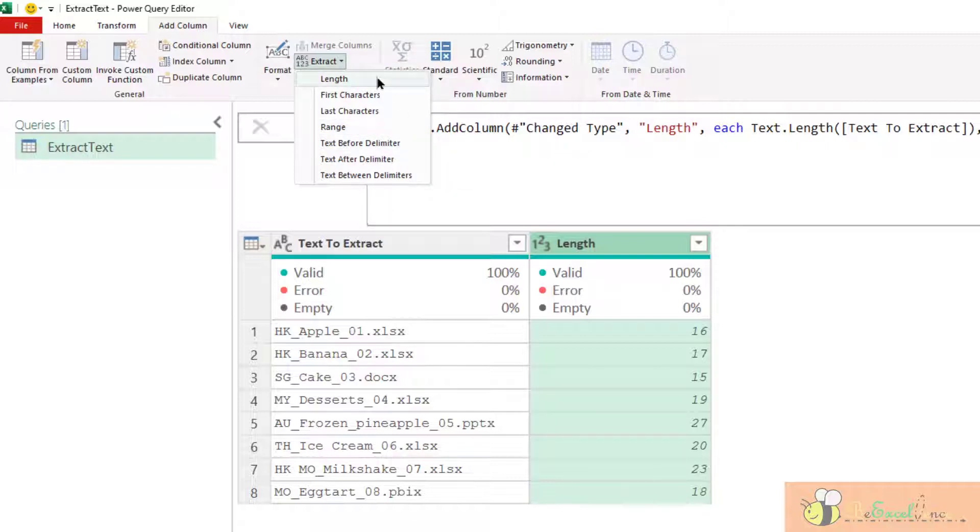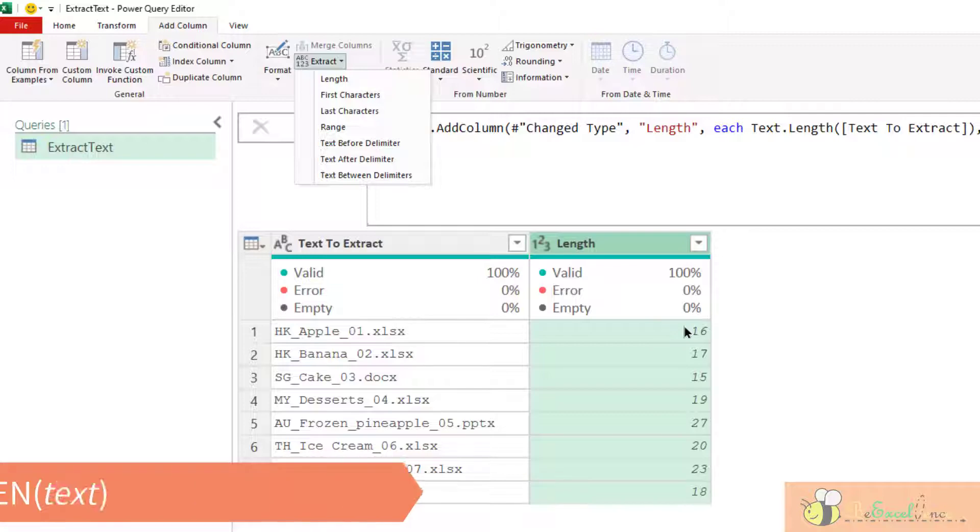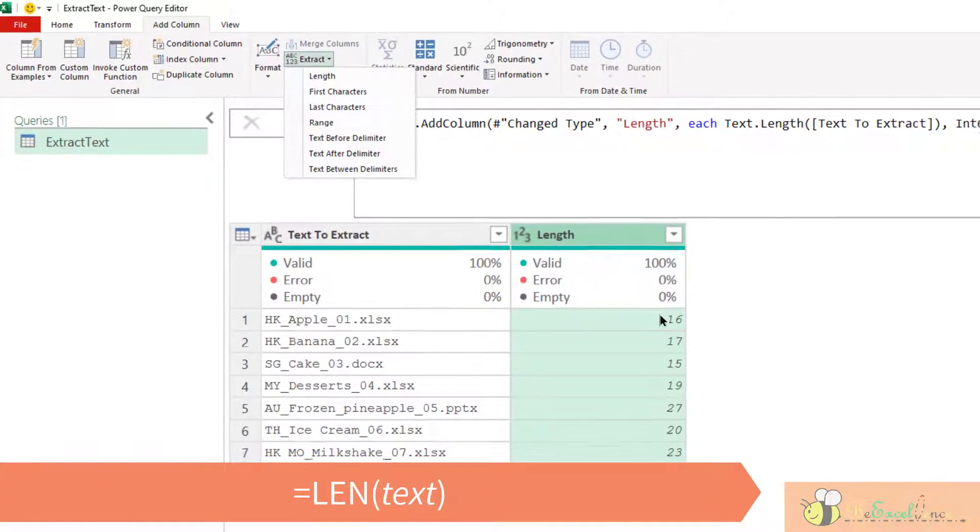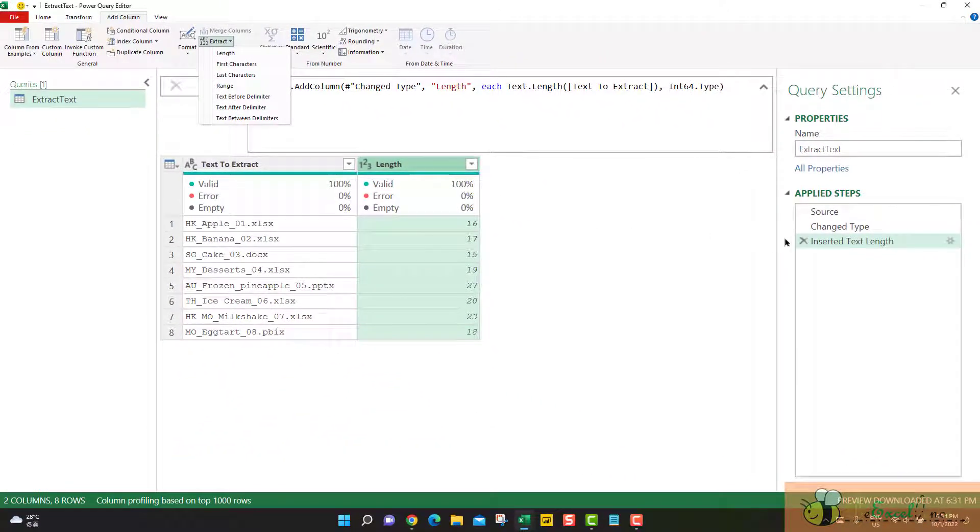Let me show you and you will appreciate more about what we can achieve in Power Query. The first one is length, what we have already done. Basically the corresponding function in Excel worksheet is length. Very simple. Now let me remove the step here.